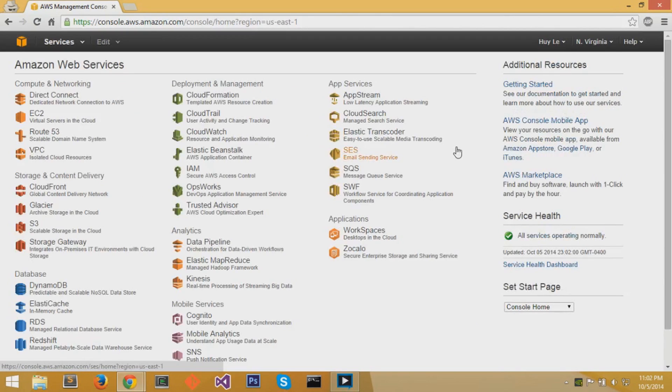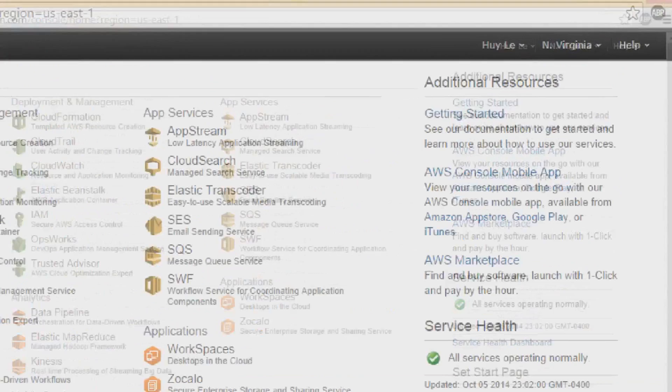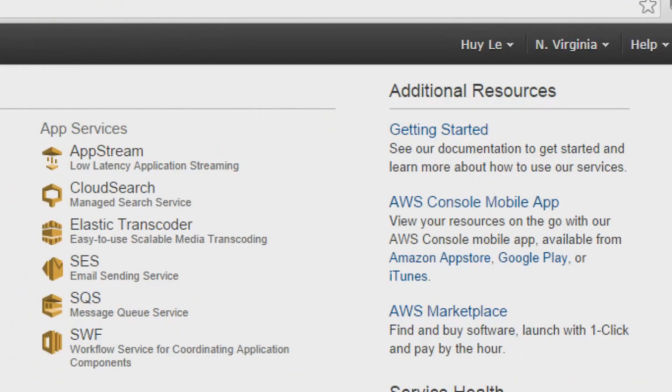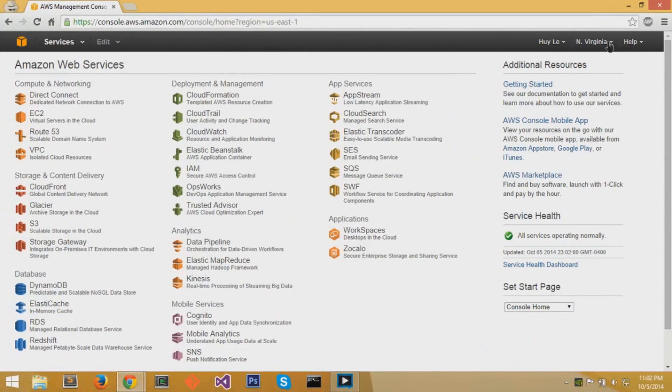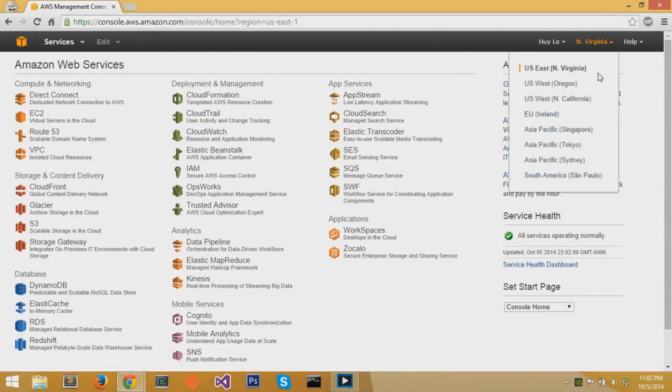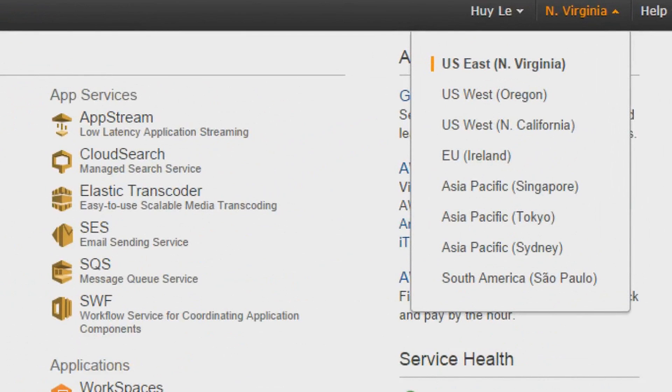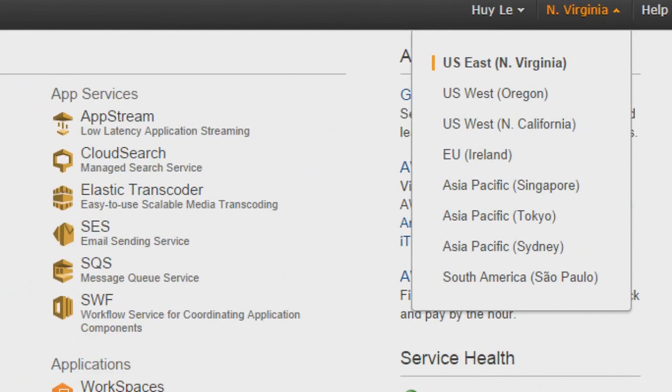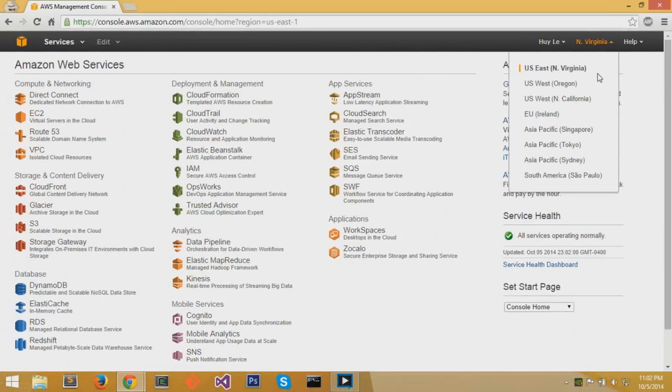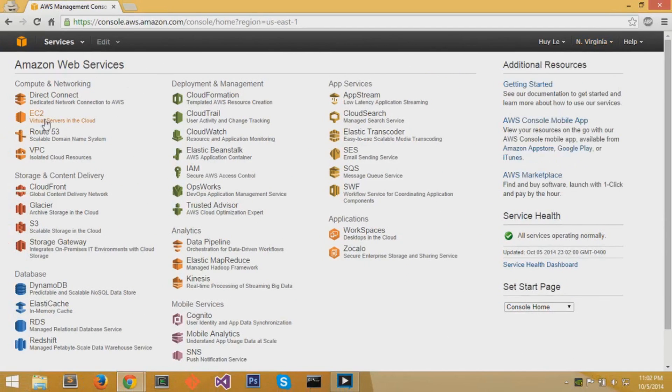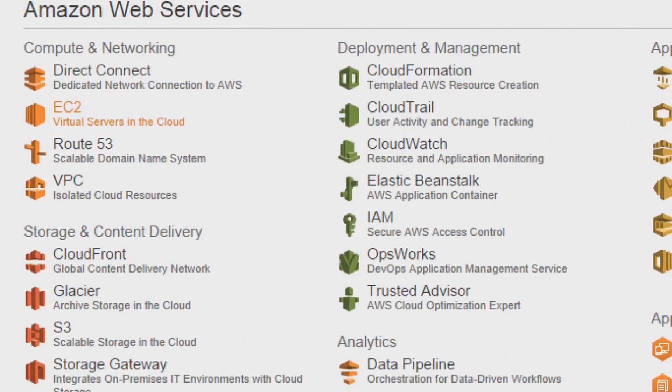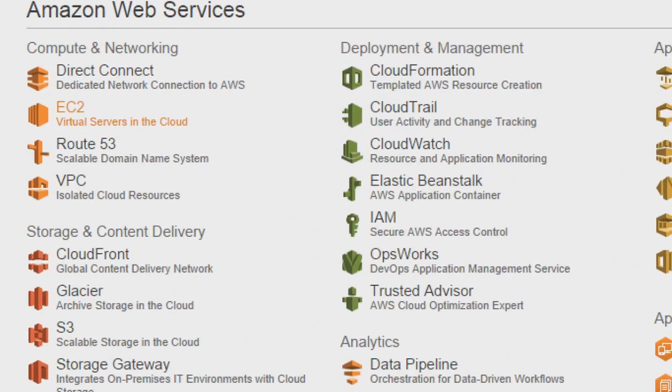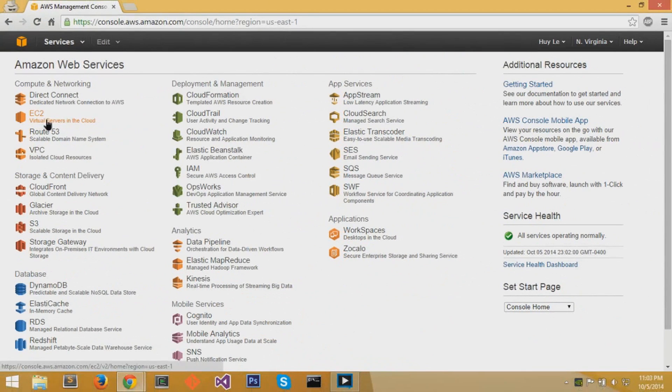You'll be brought to the Amazon management console. At the top right, you can select your location. I'll select US East because I live on the East Coast. On the left side, you want to click on EC2, which is what we'll be using - EC2 virtual servers on the cloud.